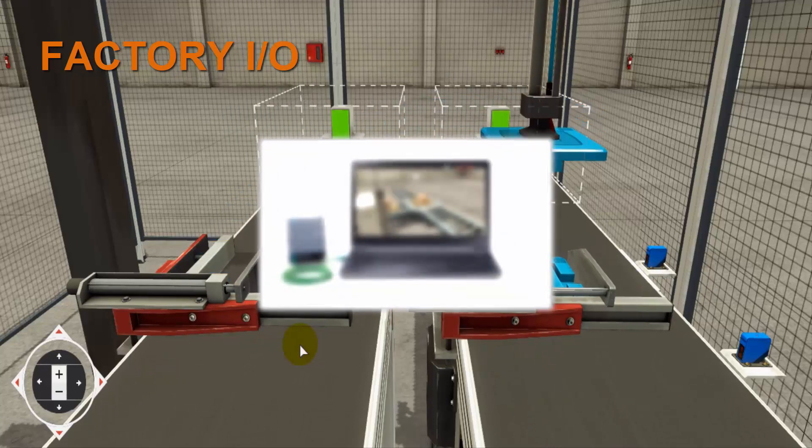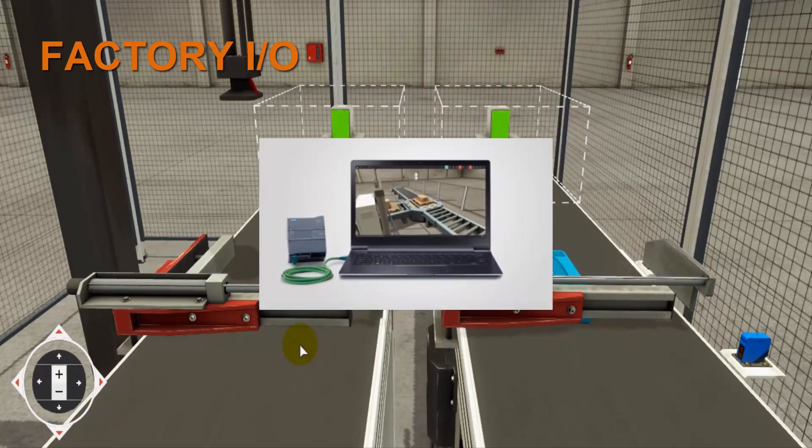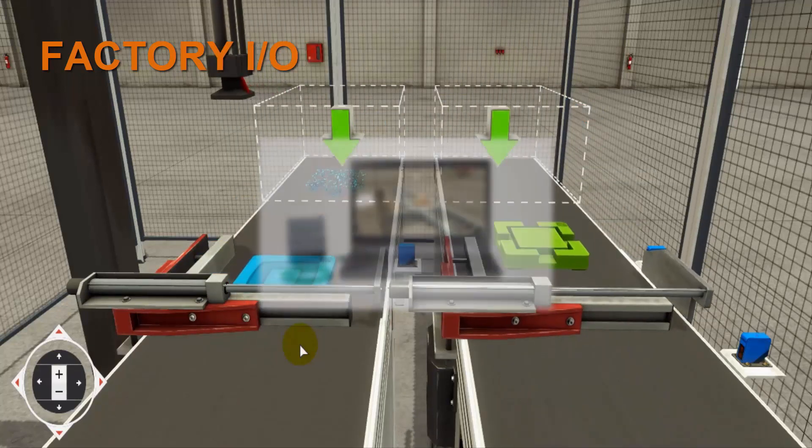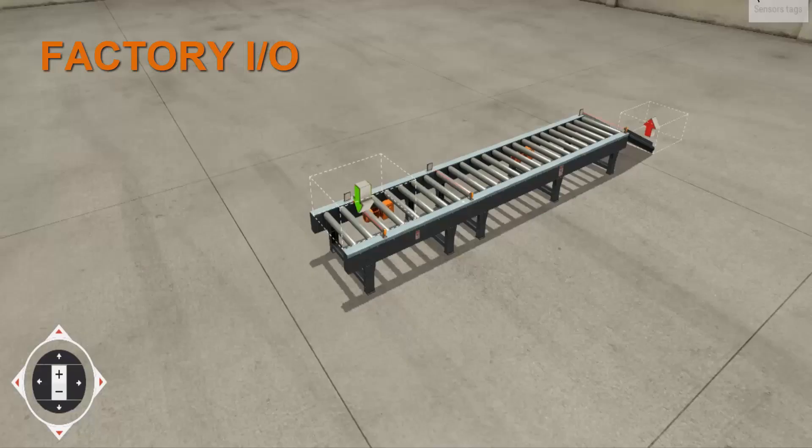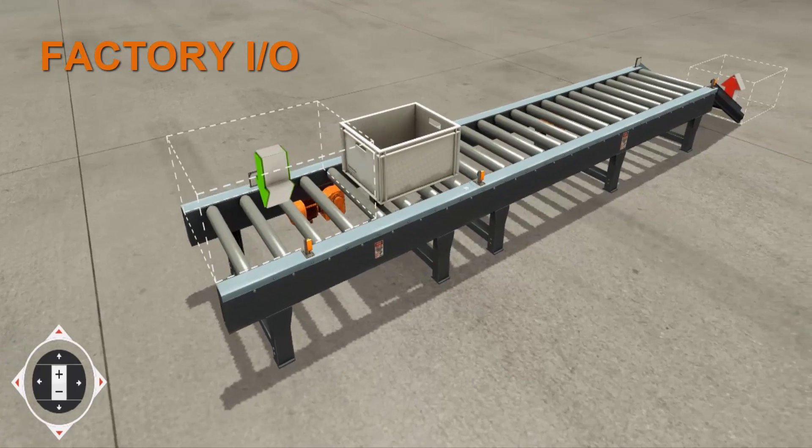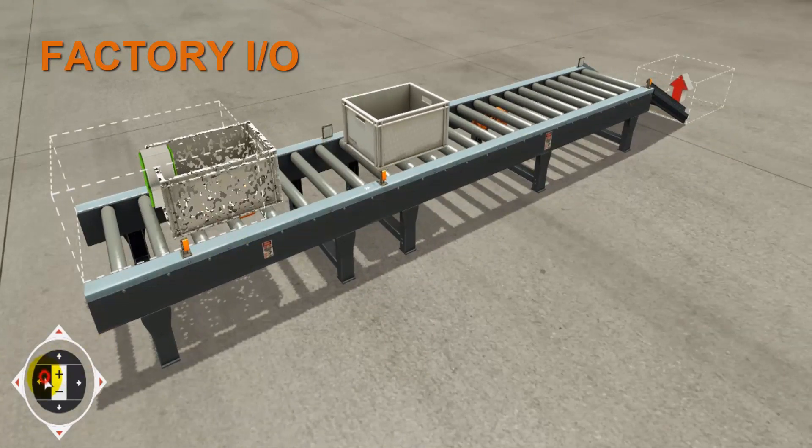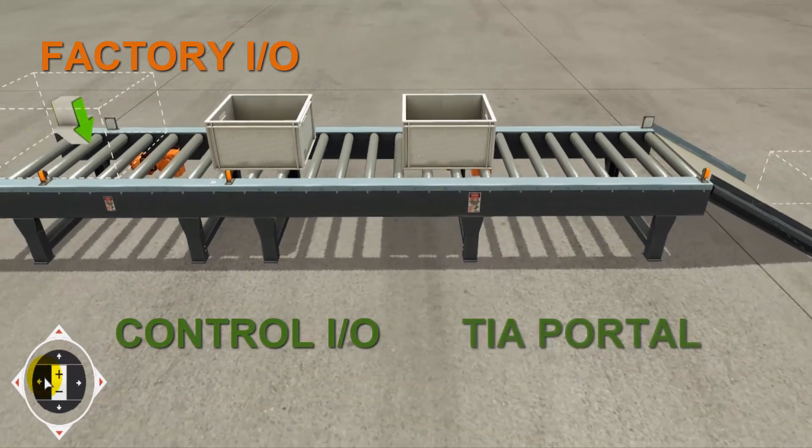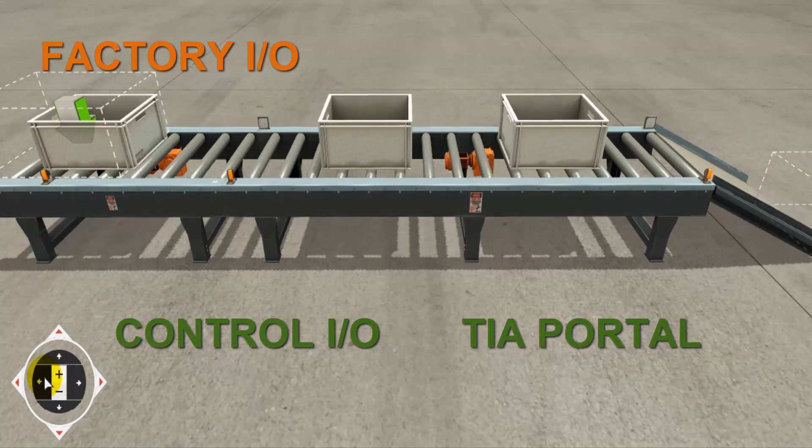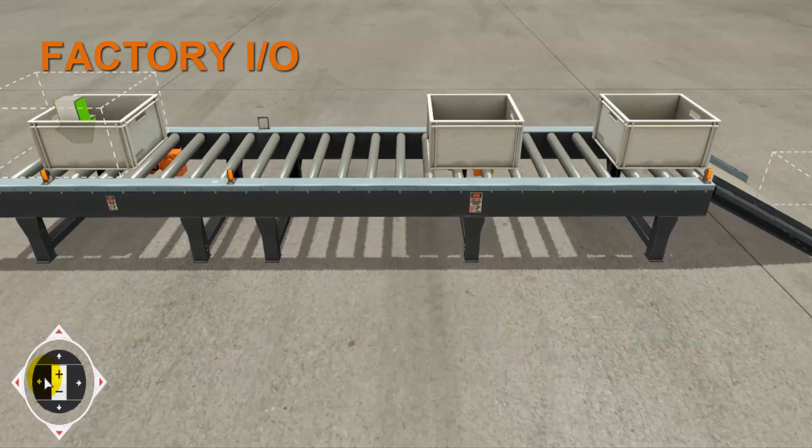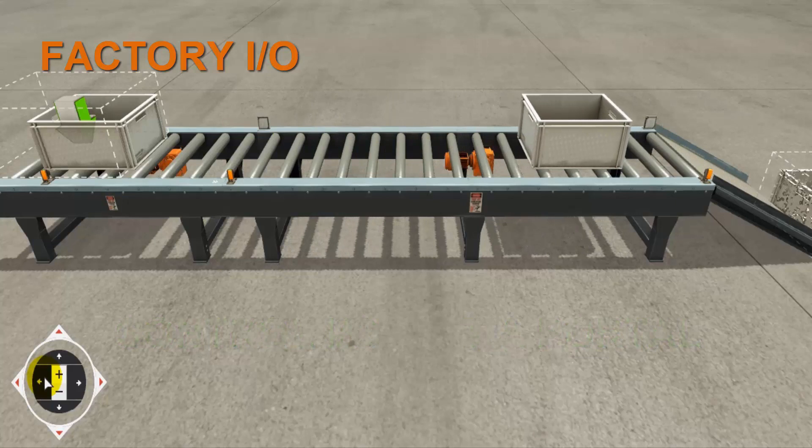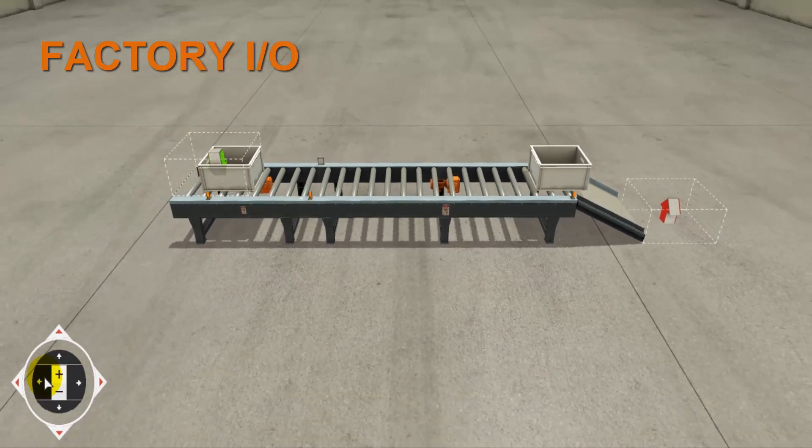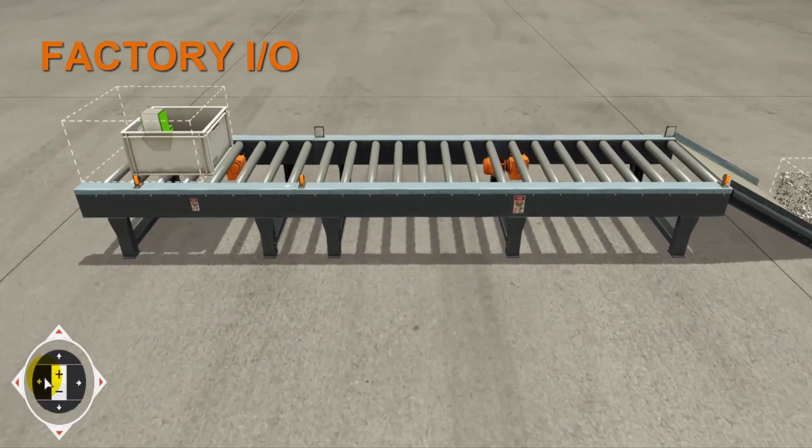If you don't have a PLC then you can use different simulation software that are supported by Factory IO like Control IO and the Siemens TIA Portal. In these tutorials we are going to learn how to use Control IO to control different industrial applications in Factory IO.